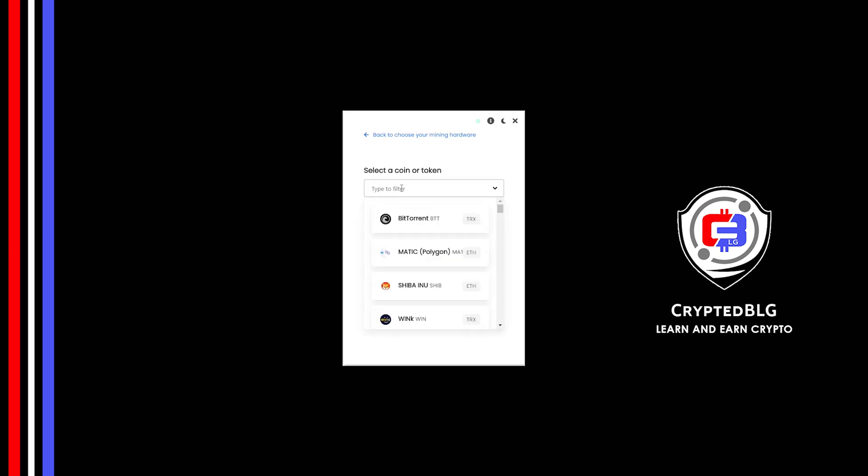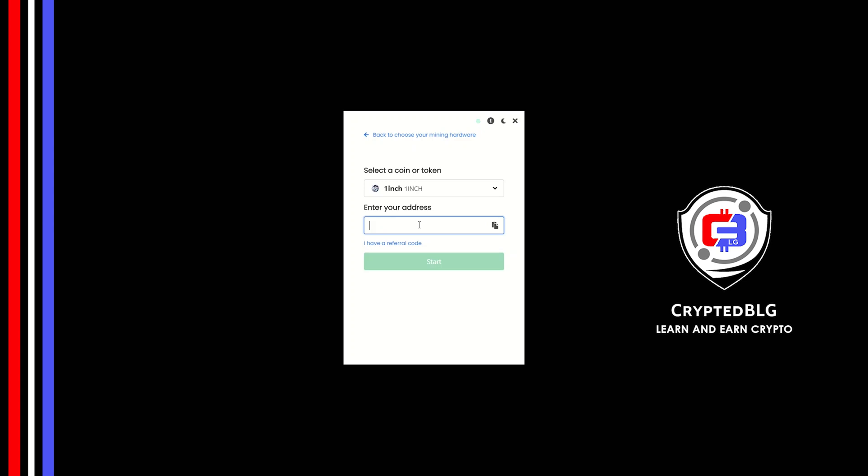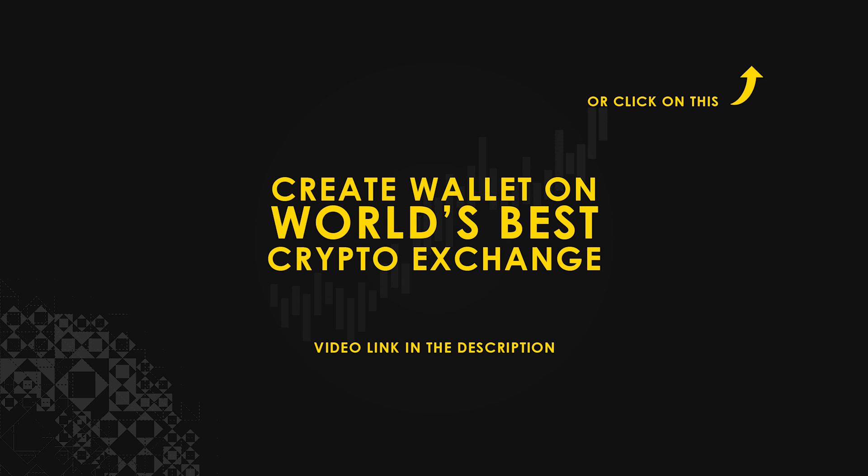Search for 1inch in this section and select it. Copy and paste your 1inch wallet address. If you don't have a wallet, check the video link in the description for creating wallet on world's best crypto exchange.